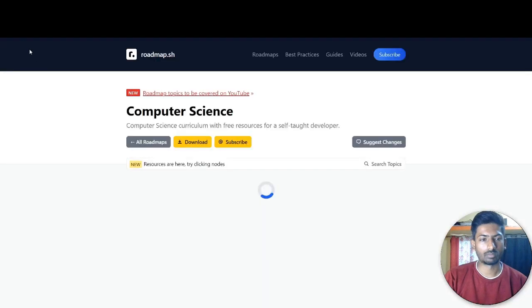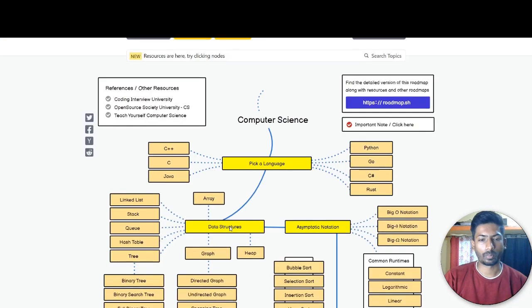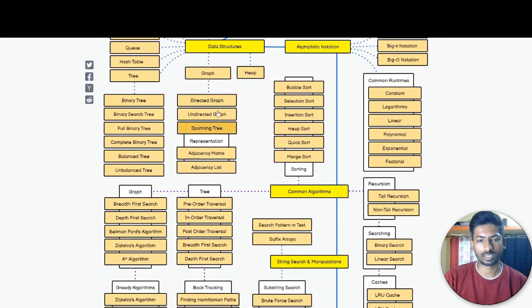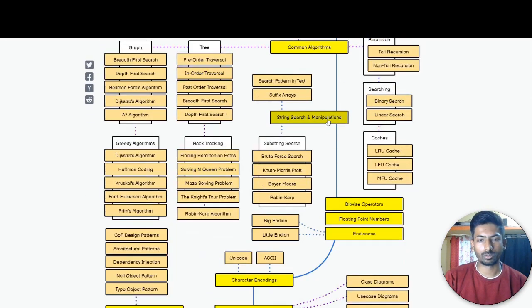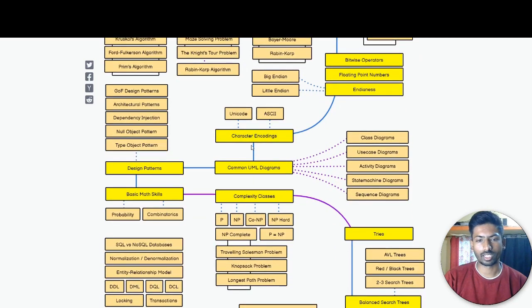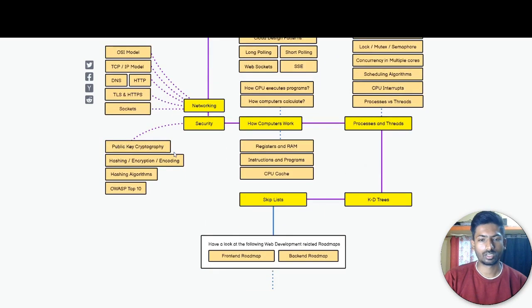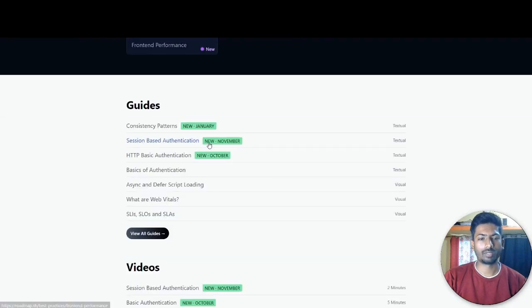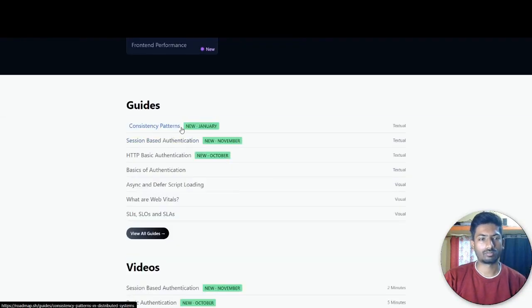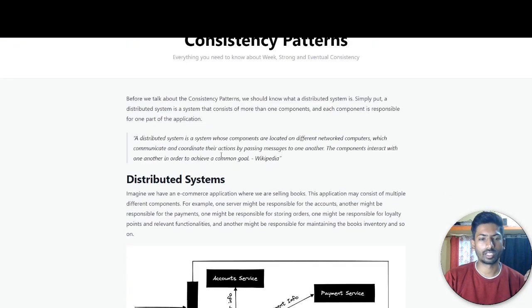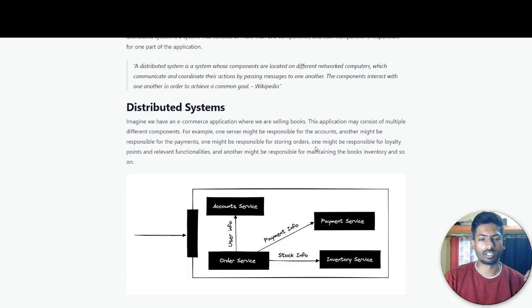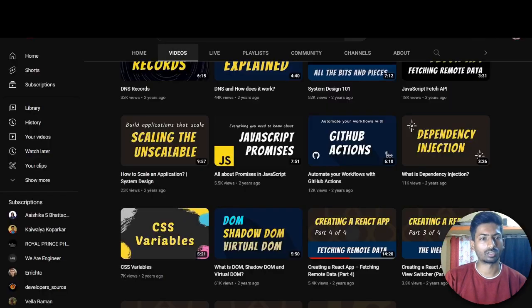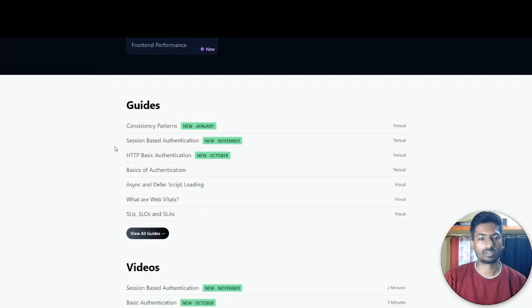This is the front-end roadmap as well as the back-end. These are the back-end frameworks that you can learn. Multiple roadmaps are available like DevOps, Android, DBA for data administration - like SQL concepts, database files, how to configure. Everything but in role-based. The computer science: C++, pick any language, C++, Java, data structures. These are the DSA stuff, common algorithms, searching, sorting, character encodings, and all the stuff. Like there are multiple things available - consistency patterns, distributed systems, why consistency is important. All the stuff that you will get, and the YouTube channel as well.